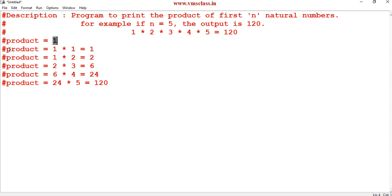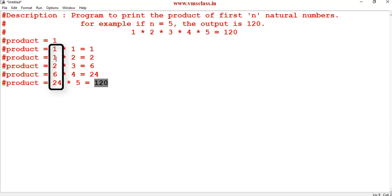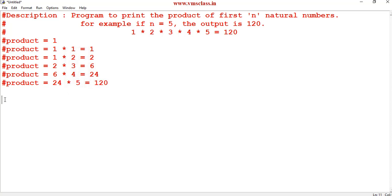In the first iteration, the product is updated: old value 1 × first number 1 = 1. Then updated value 1 × 2 = 2. Then 2 × 3 = 6. Then 6 × 4 = 24. Then 24 × 5 = 120. This updated value is the product, and the iterated variable we'll call i.